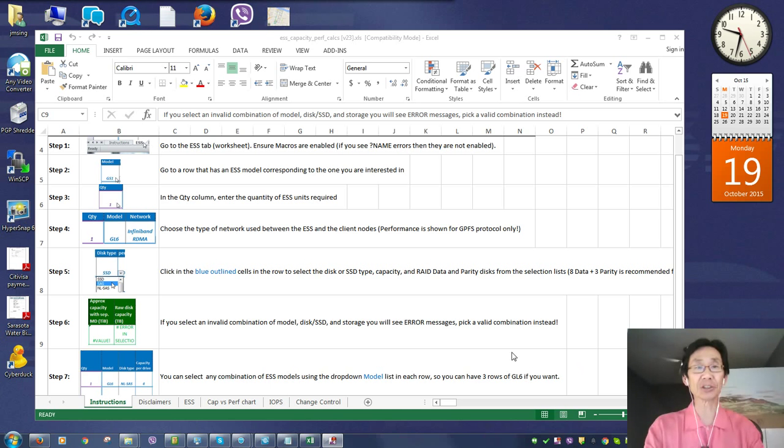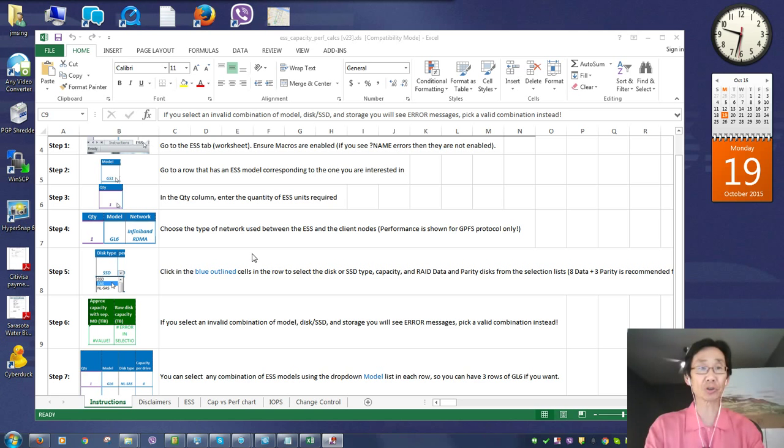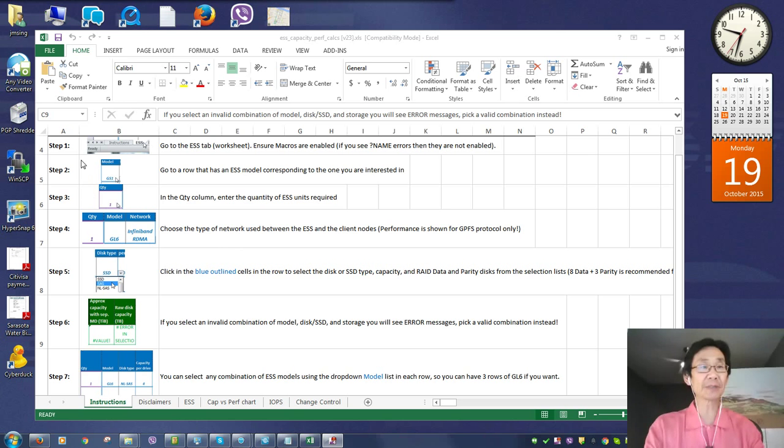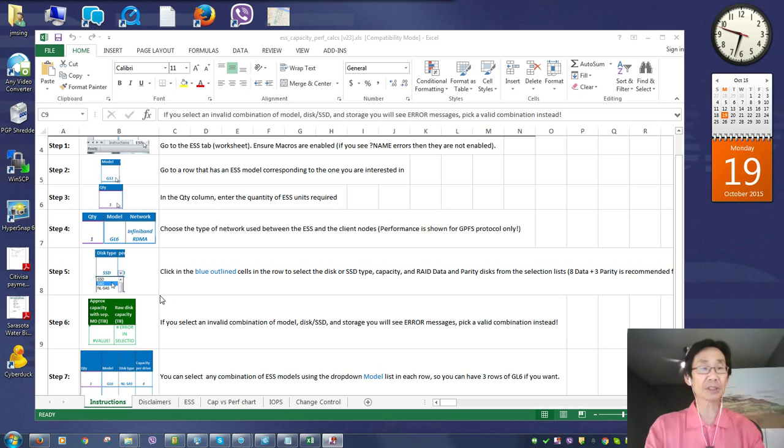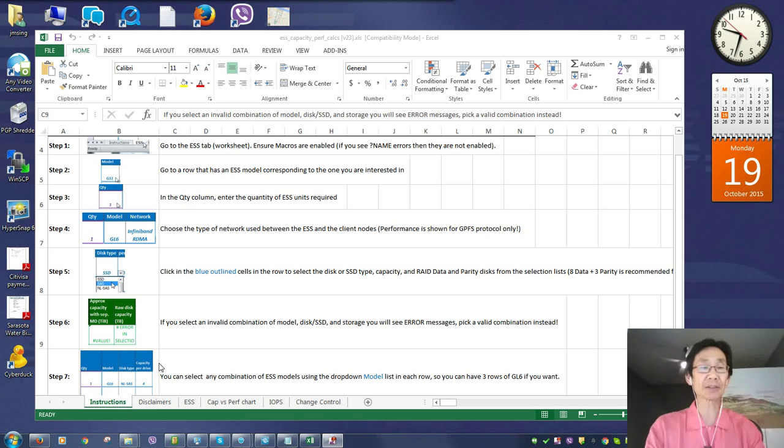It is used to get a good estimation of the performance and throughput for Elastic Storage Server. Here you can see the spreadsheet, and on the Instructions tab, you simply follow the steps to see how you can change the number of ESS models, select the ESS model that you wish to do, the type of network, and see how the capacity and the performance and throughput is calculated for you.